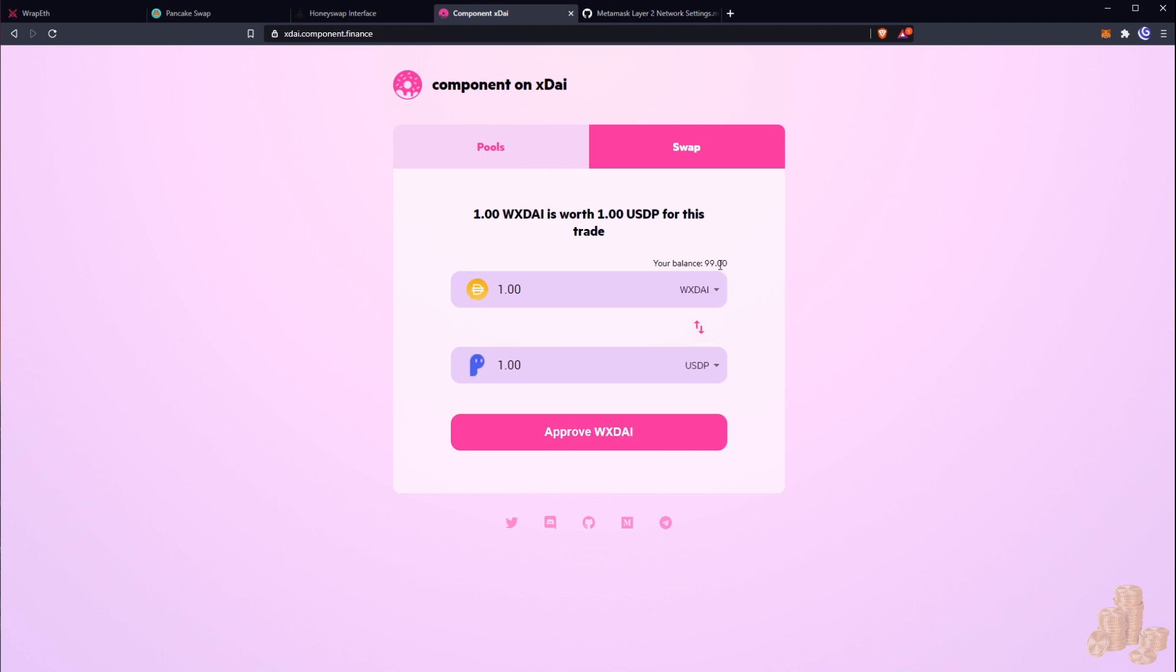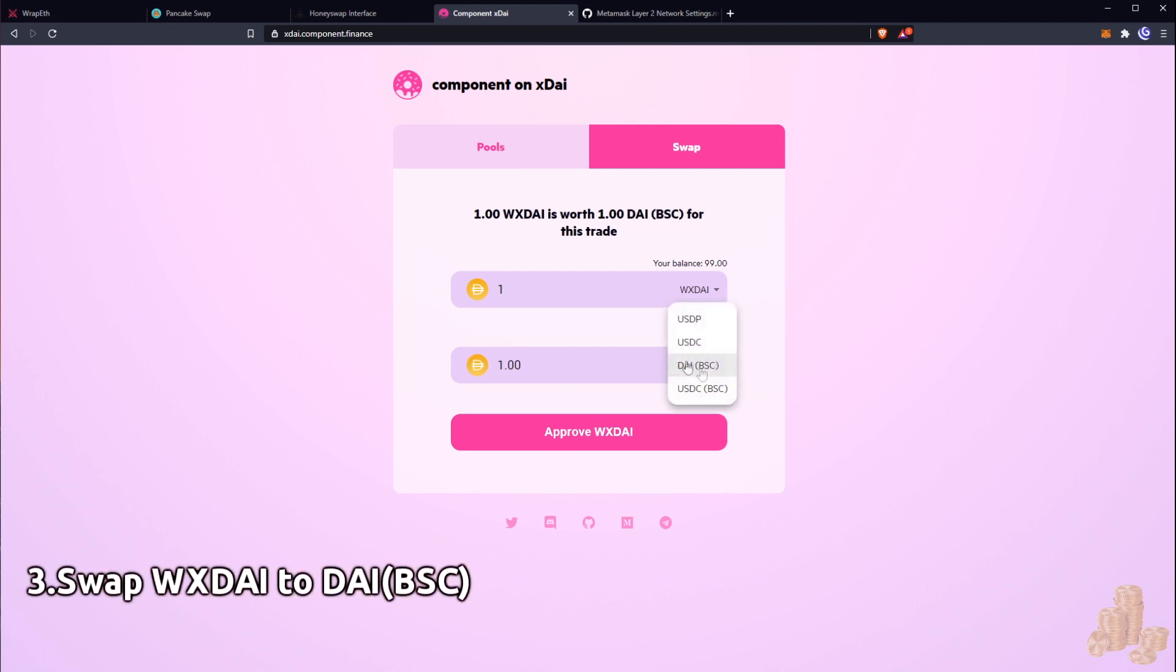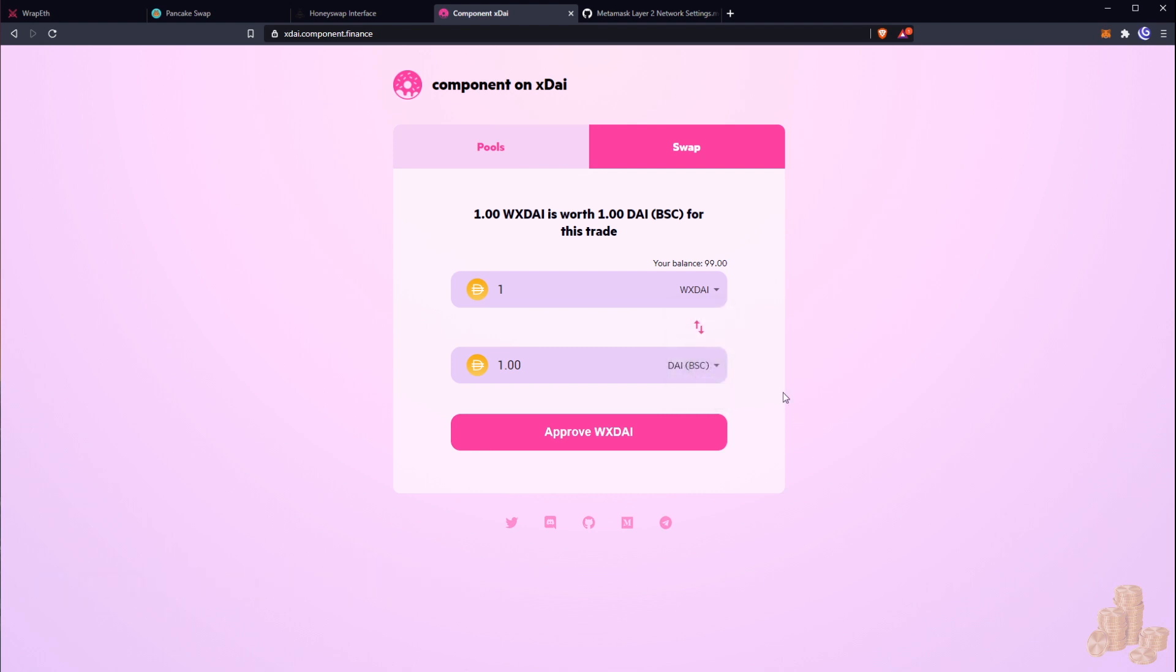Okay, there we go. So now we have 99 xDai and I can get one for one for USDP. Okay, so I'm going to change it. I'm going to go from wrapped xDai to Dai BSC and here we're just going to put in our value.